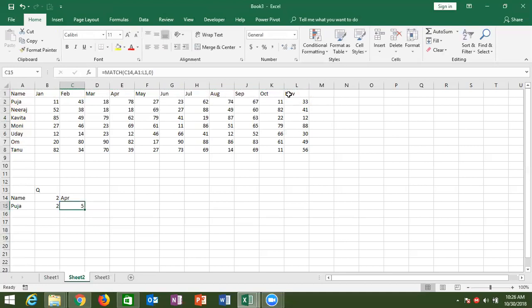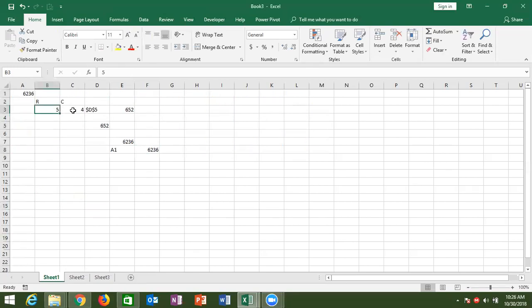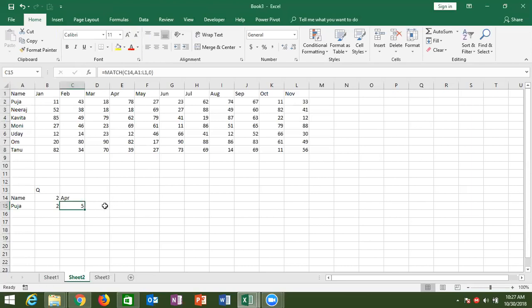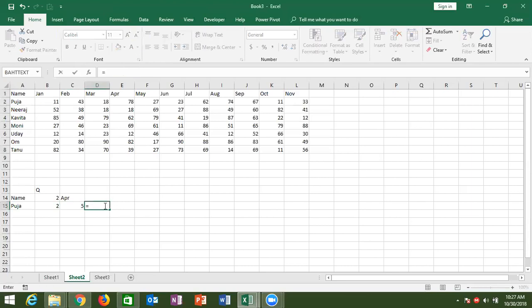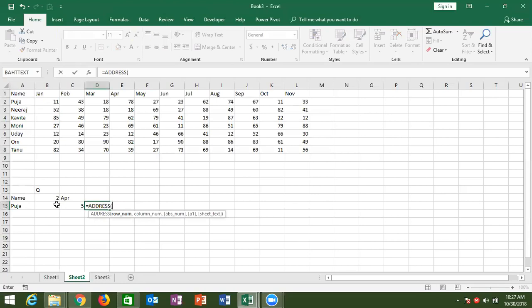So MATCH gives us the column number for April. Now we have both the row number and the column number. With the ADDRESS formula, we can create the cell address as text. So here, we create the address using the ADDRESS formula with the row number and column number, giving us the start location — E2.